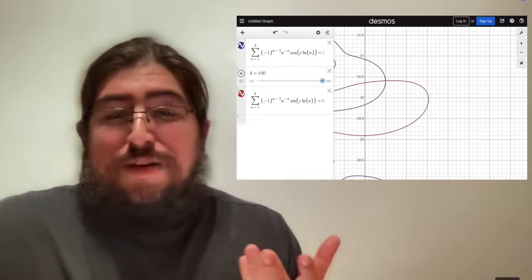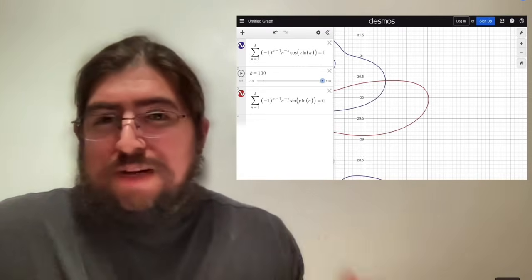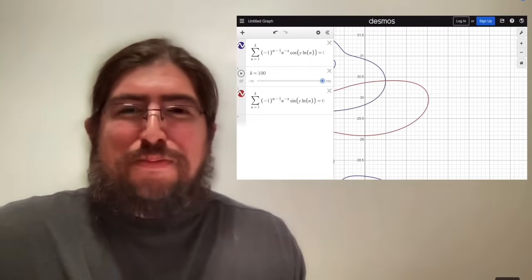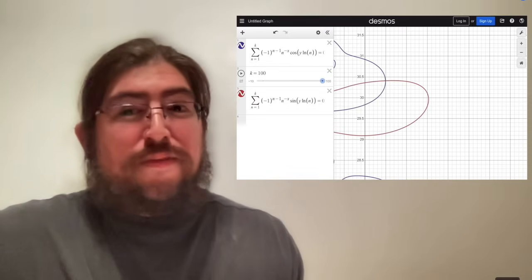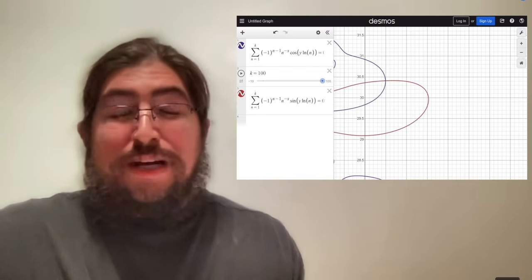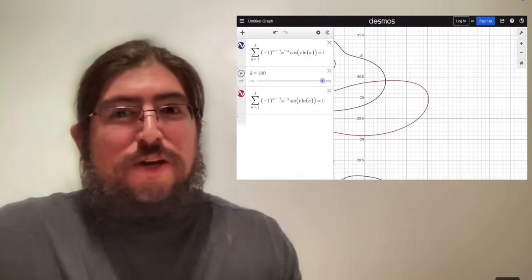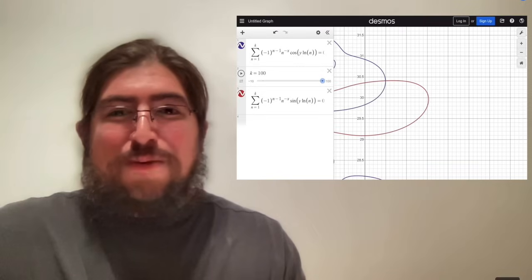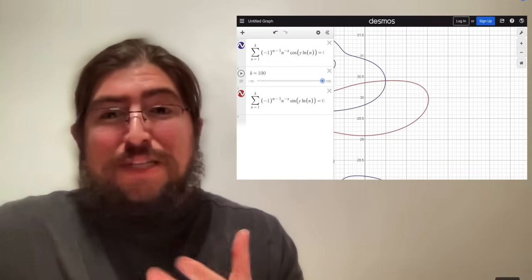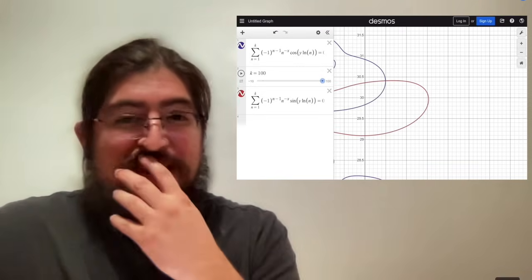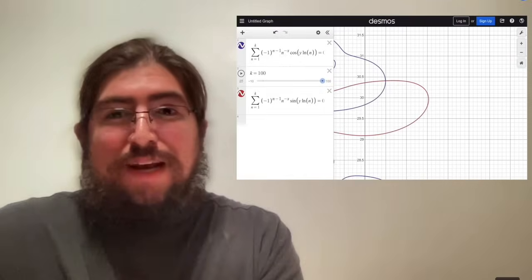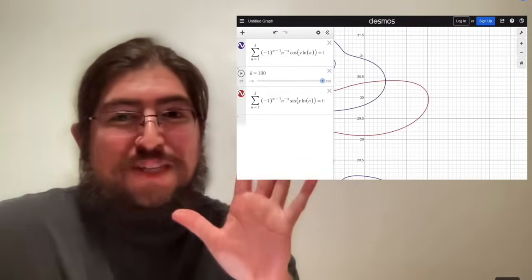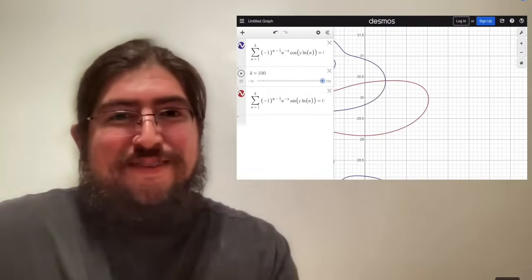I would love to talk more about the Riemann zeta function and the Riemann hypothesis, but I'll save that for another video. Hope you enjoyed this video in this different format. Please let me know your thoughts in the comments below, and like and subscribe if you're not already. See you in the next one — take care.